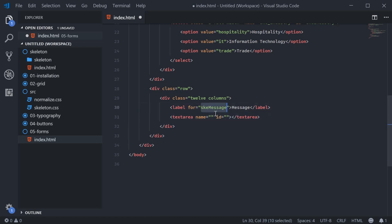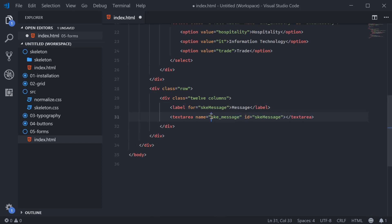And we'll say here, SKE message. And once again, SKE underscore message for the name. I can save this and refresh.